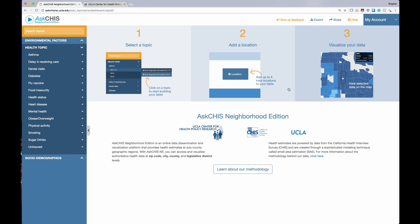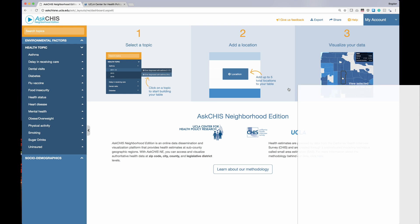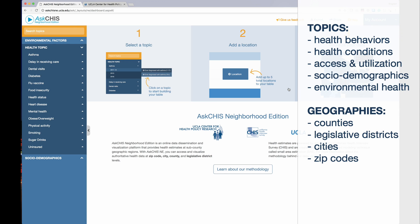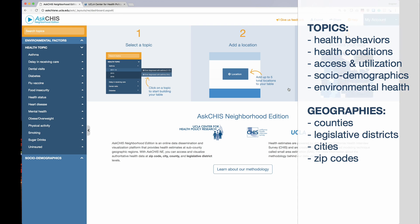Ask CHIS NE provides a variety of health topics at multiple levels of geography — from health behaviors like smoking and physical activity, to health outcomes like diabetes and heart disease, to access and utilization indicators like uninsured. You can query these indicators for California counties, legislative districts, cities, and zip codes.